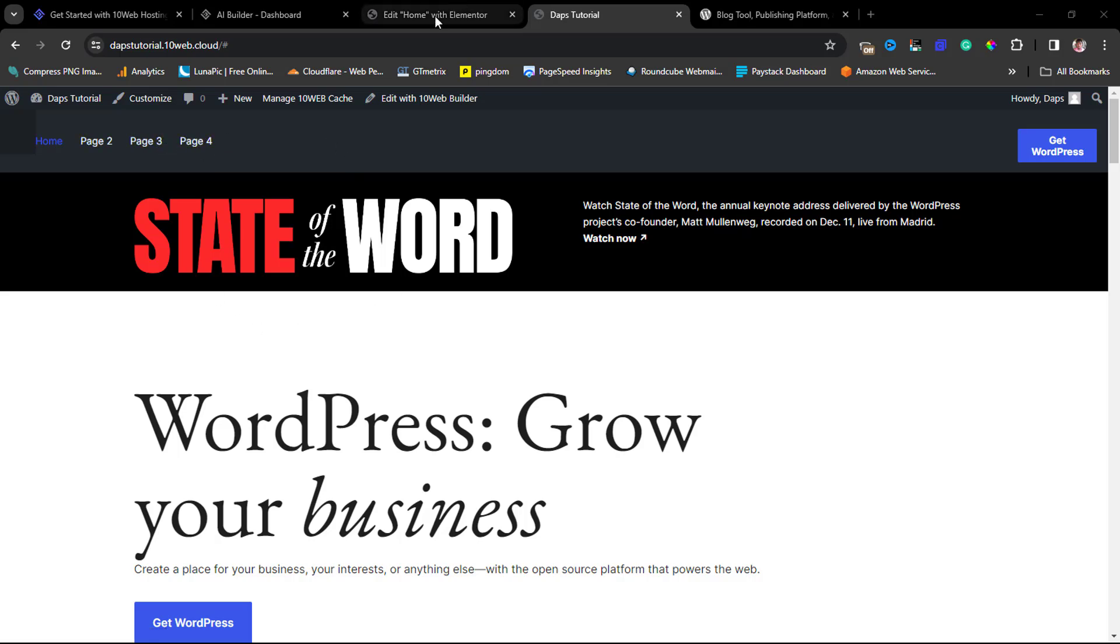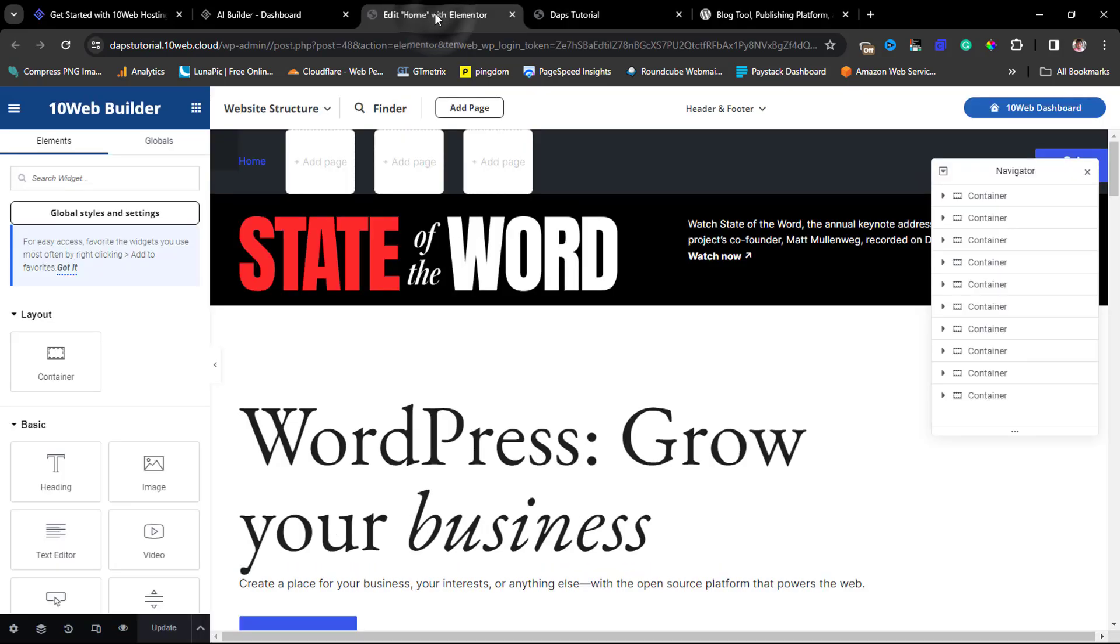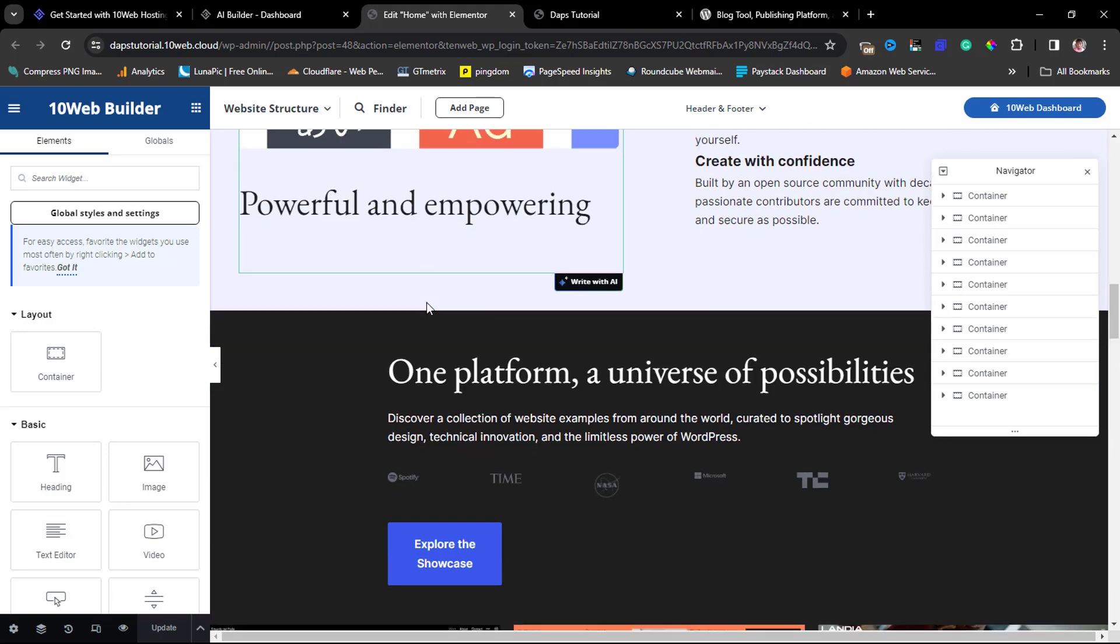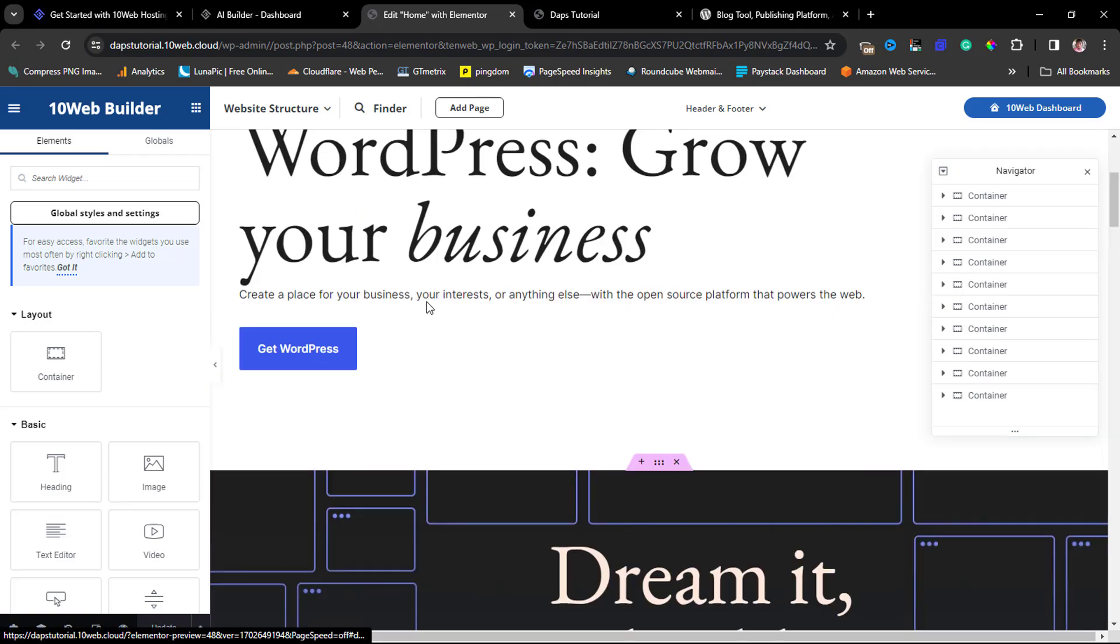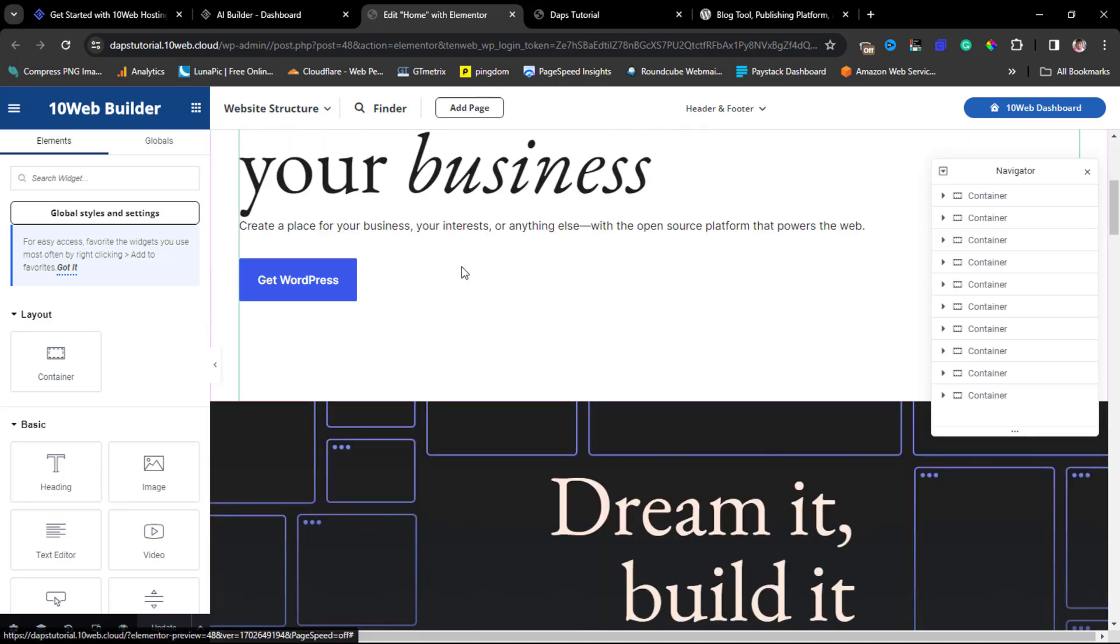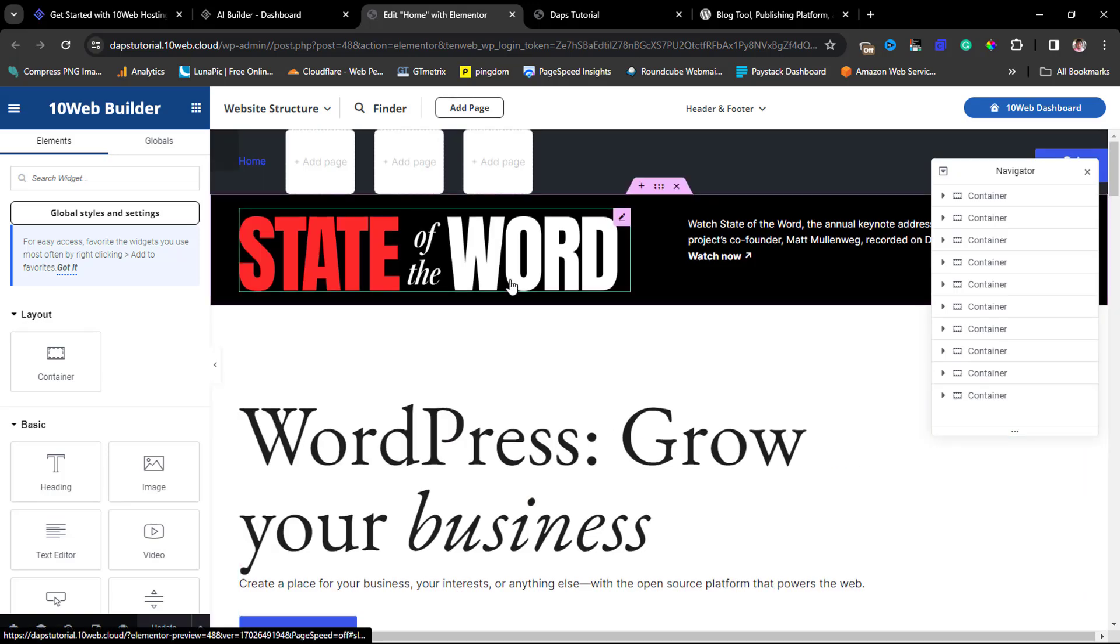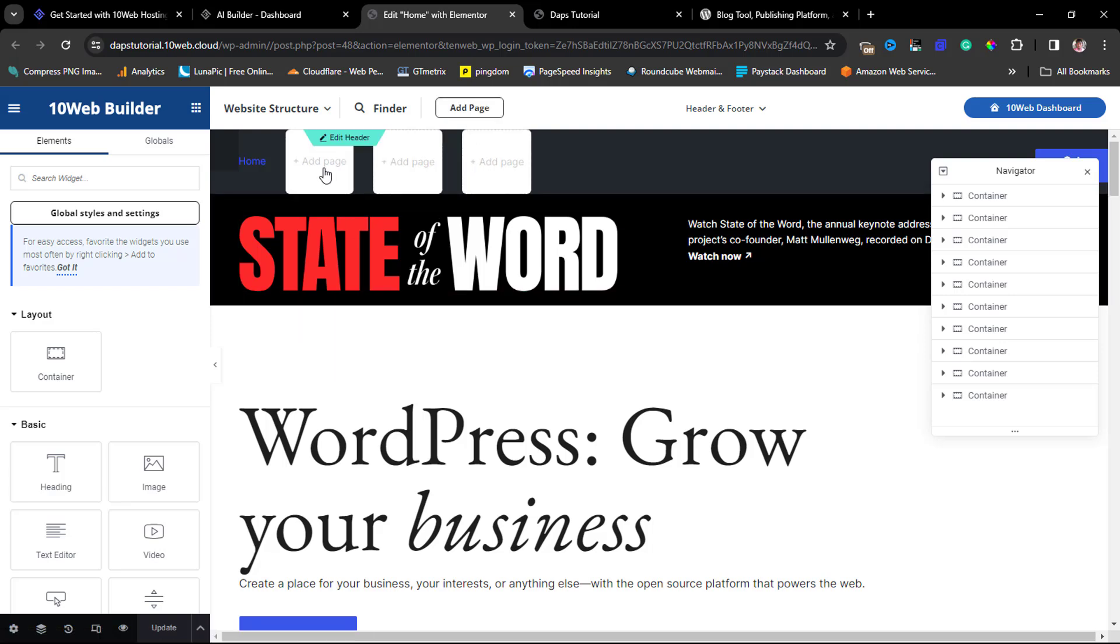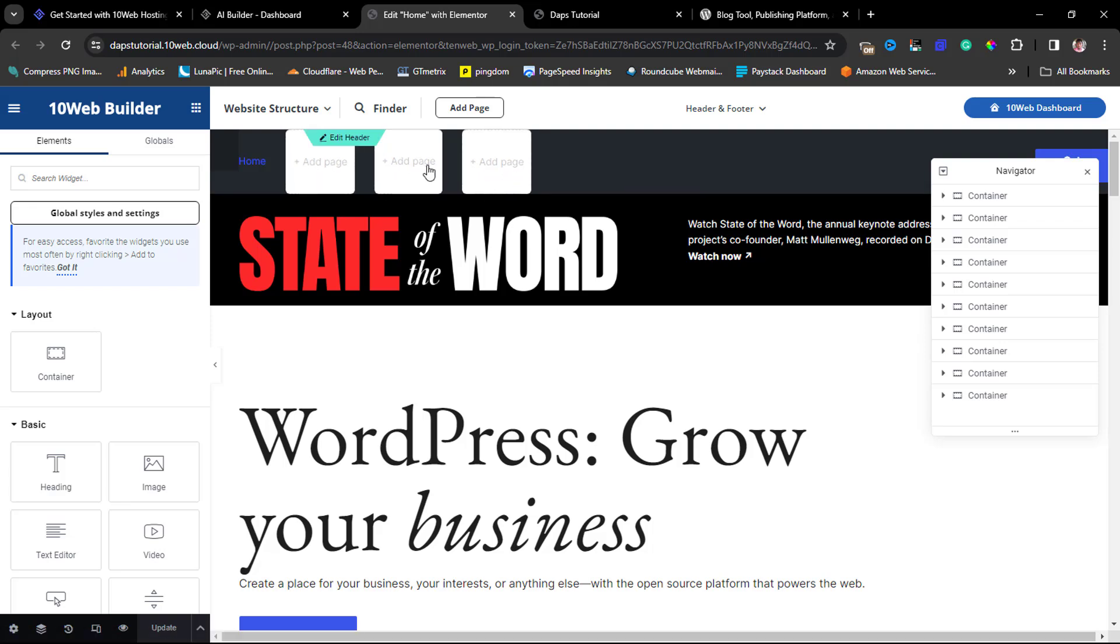If we come back to Elementor, you can see this is our page here, fantastic. Like I told you, we can make adjustments to everything that we want to do here. You see a place here for you to add a new page. I can just literally come down here or come here too as well.